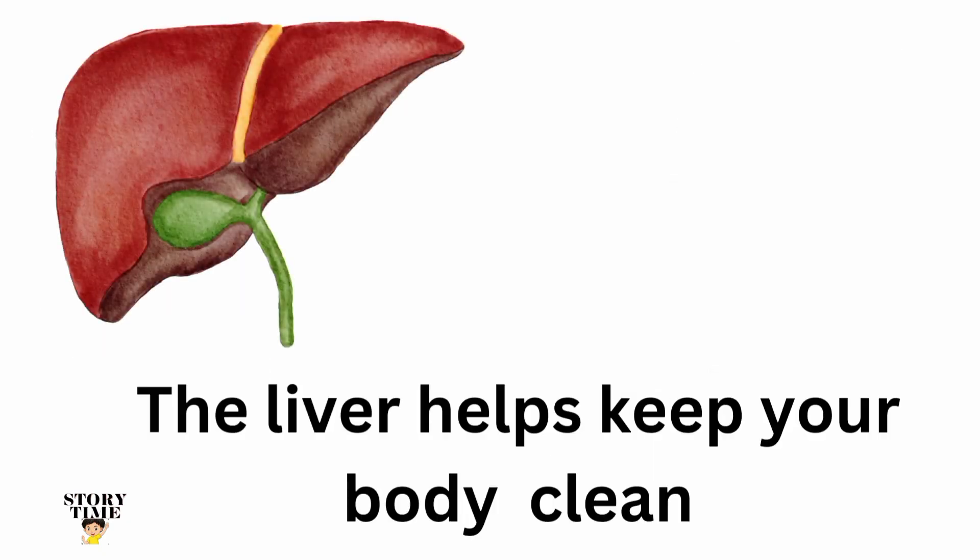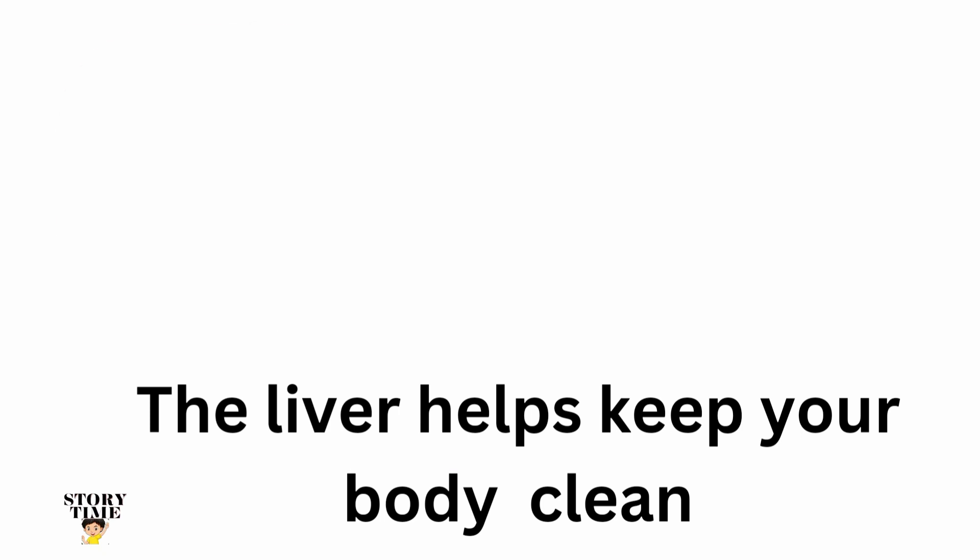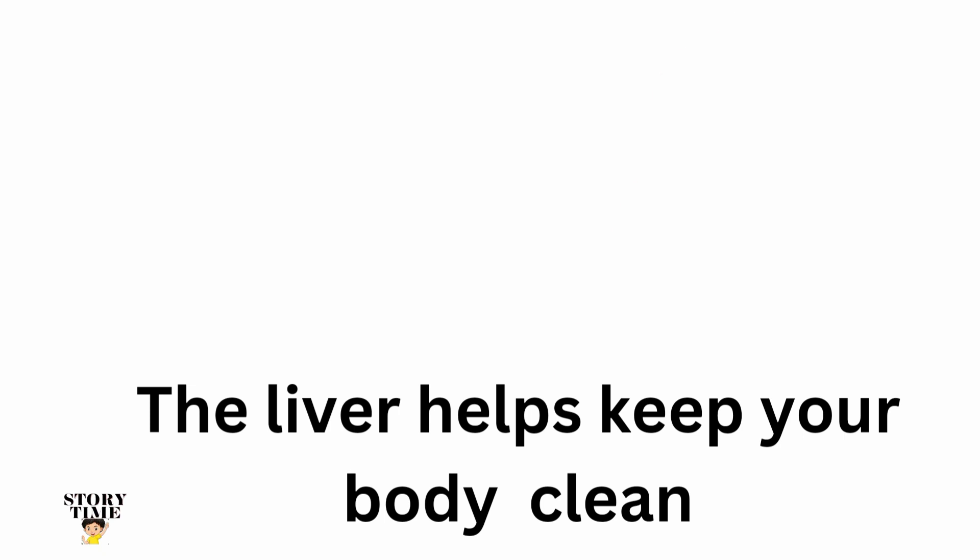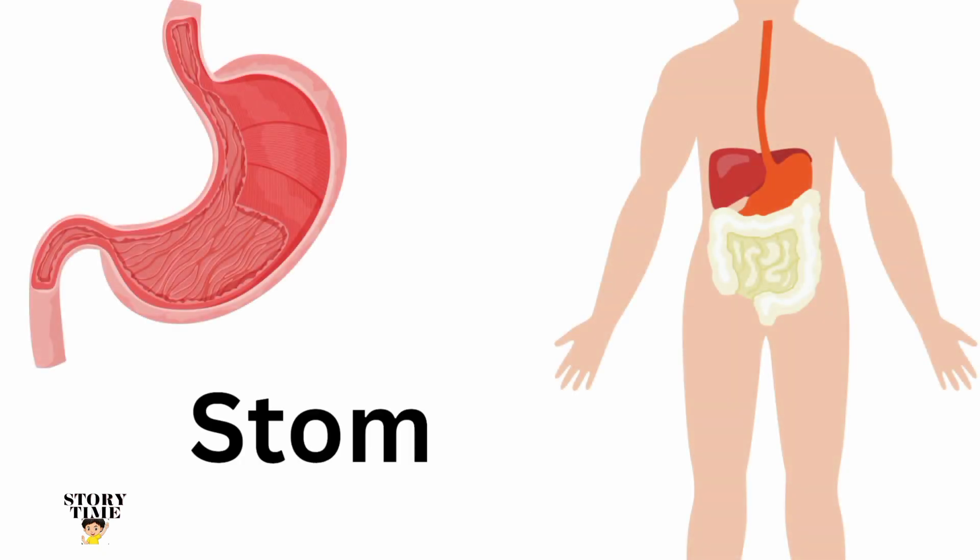The liver helps keep your body clean. Stomach.